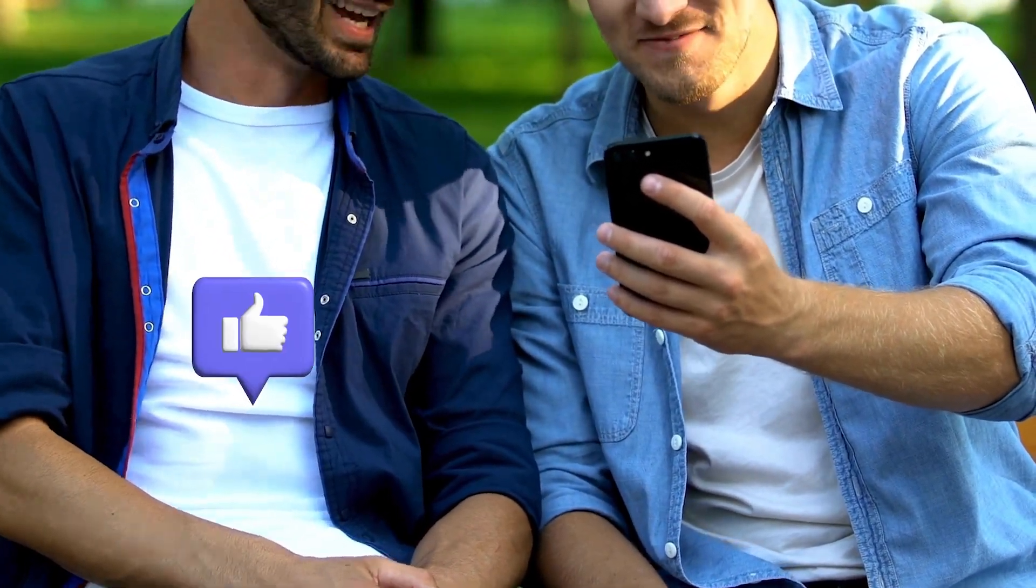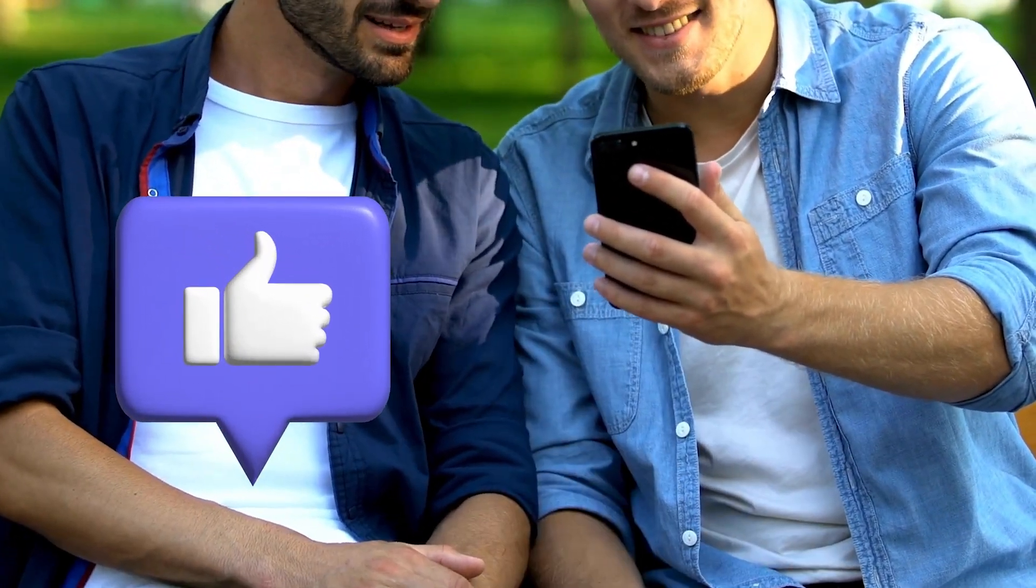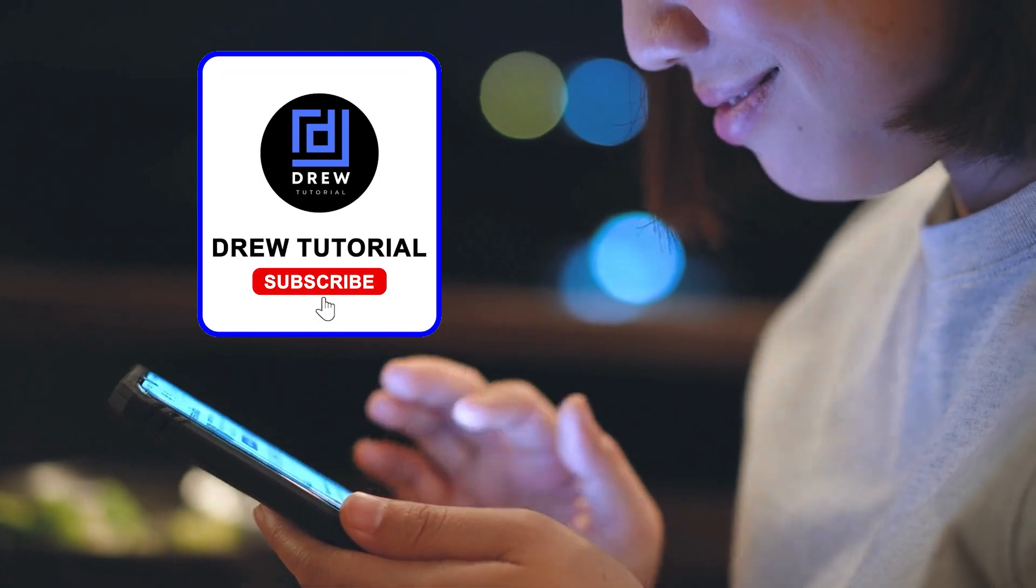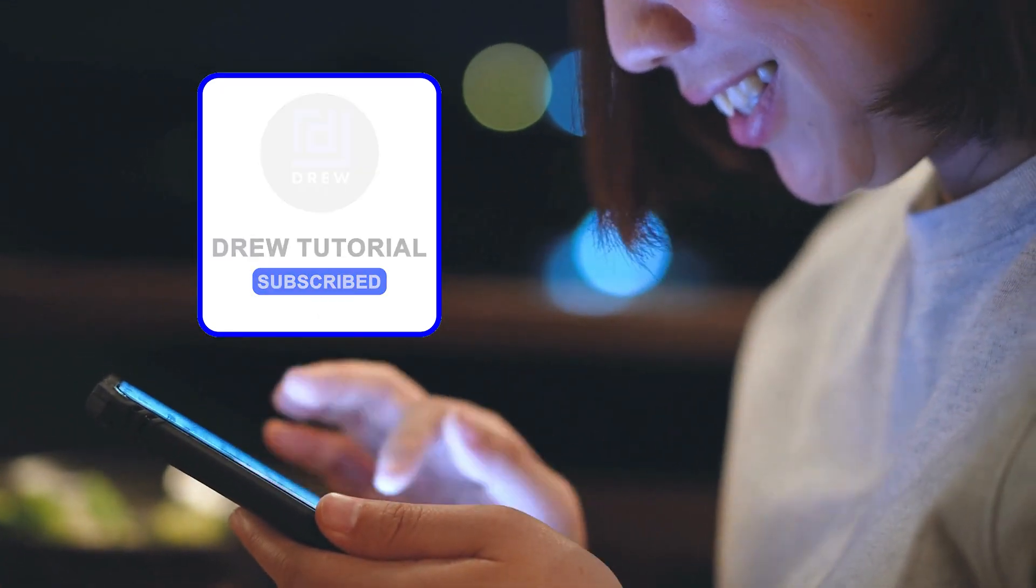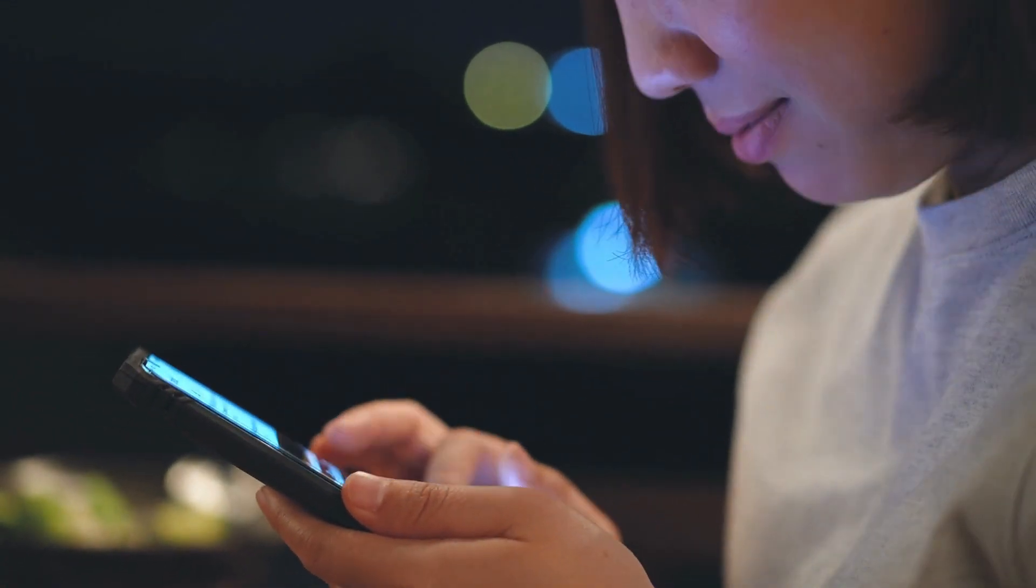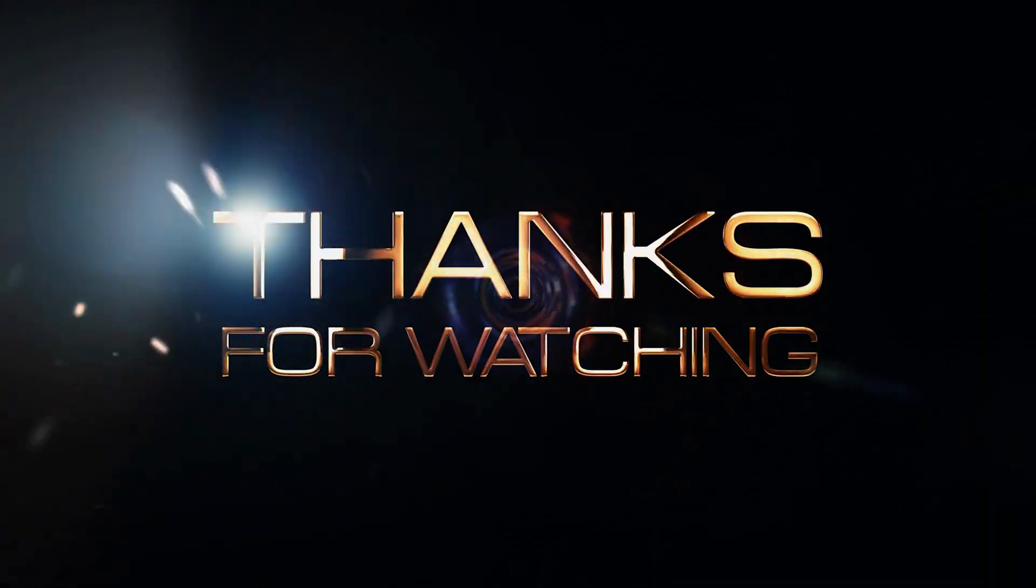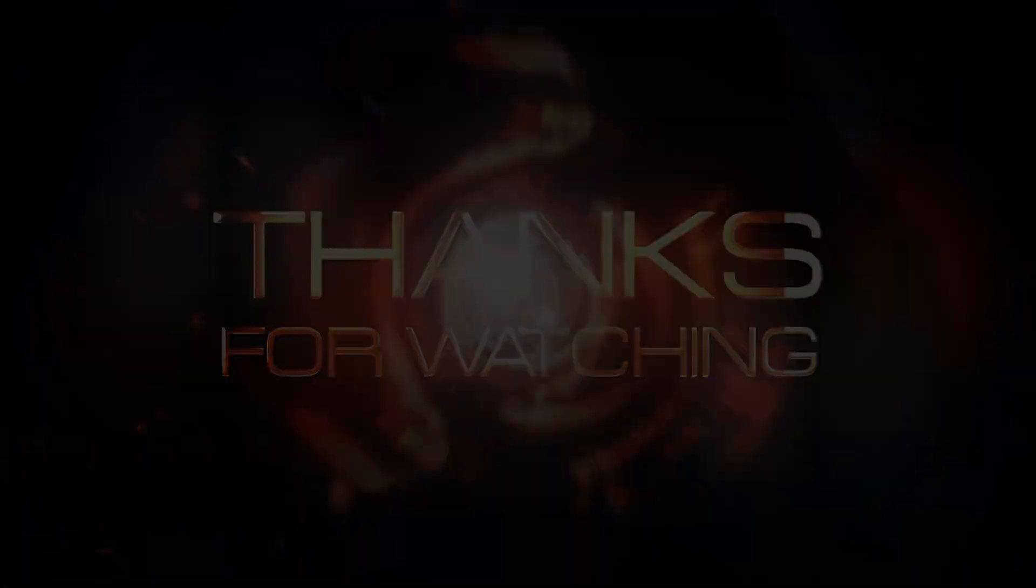I really hope you found value in this video. If you did, don't forget to give this video a like and hit that subscribe button so you'll never miss out when I release future videos just like this one. Thank you guys for watching and see you next time.